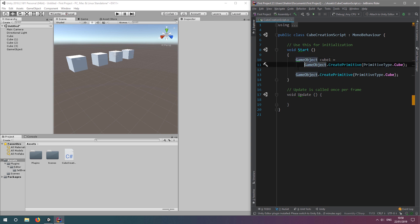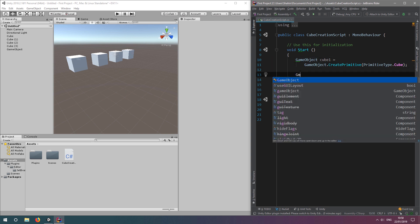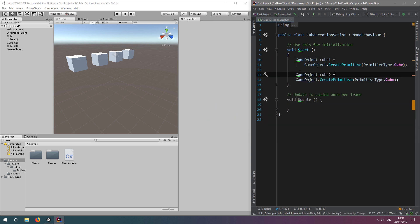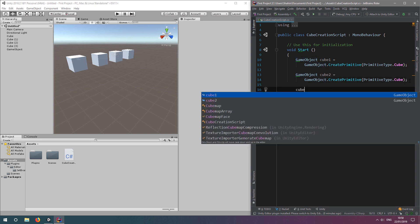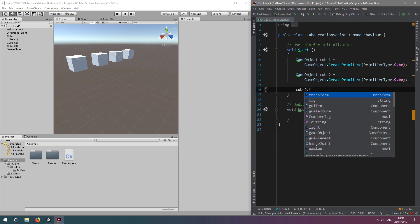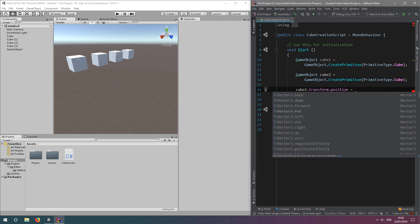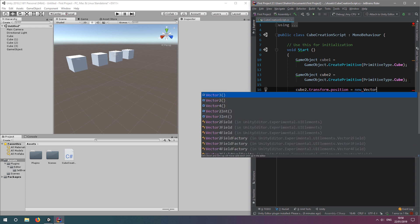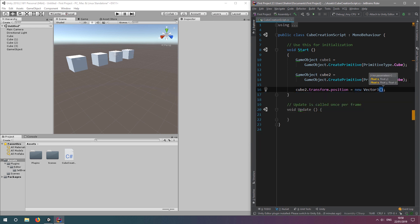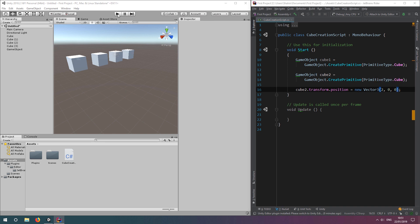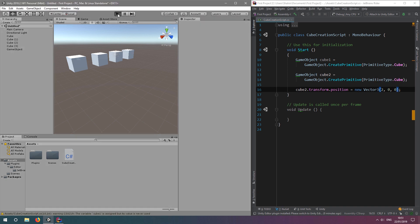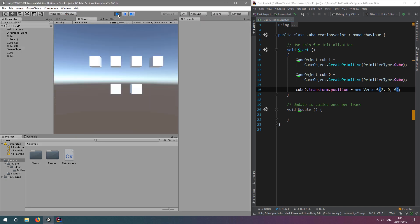We'll call them cube1 and cube2, and then modify the transform of cube2 by typing cube2.transform.position and assigning a new vector 3 with our desired x, y and z coordinates. If we hit the run button again, we can see our cube is now alongside the first one.